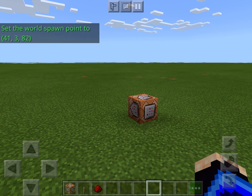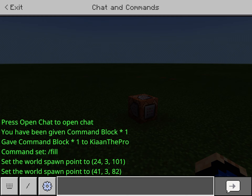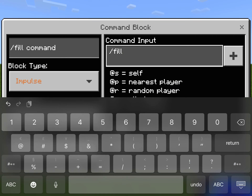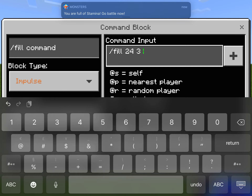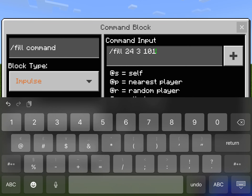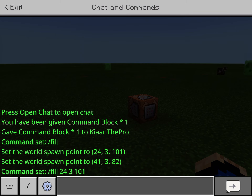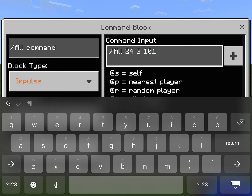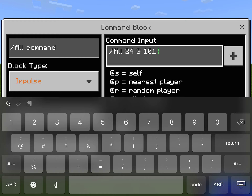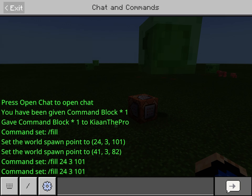Once you've done that you have both your coordinates — remember them. The first one was 24 3 101, so: slash fill 24 3 101. Leave that in there for now, then next to your thing put whatever coordinate you have — minus 41 3 82. Don't copy me, it'll end up being a different spot in your world. So I'll just do 41 3 82.